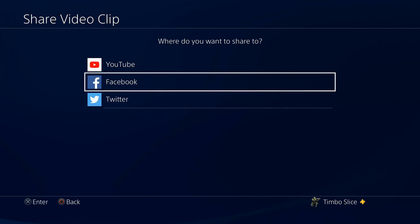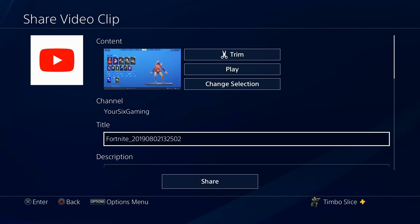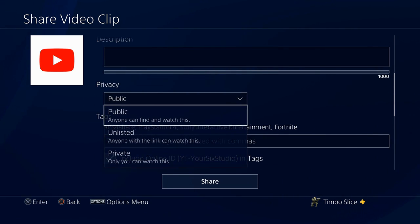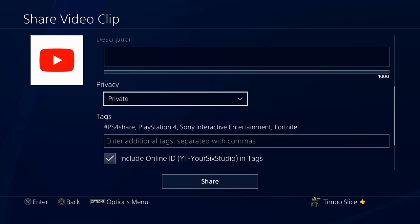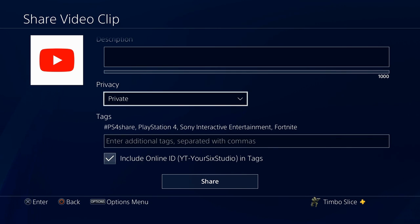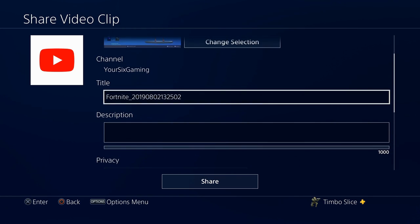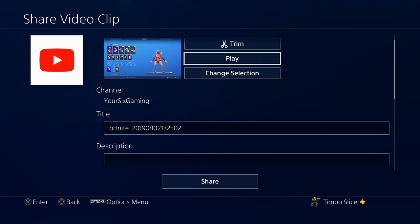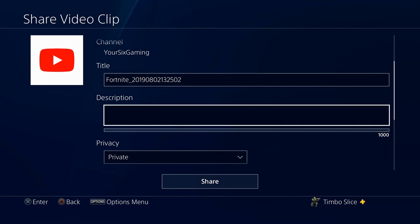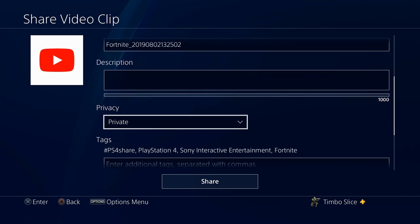We're just going to share to our YouTube account. You can set the video to private so no one will see it when you upload it, or go ahead and make an additional YouTube channel just for random clips that you want to upload and then download. I'm going to make it private — it really doesn't matter what the name is right now.